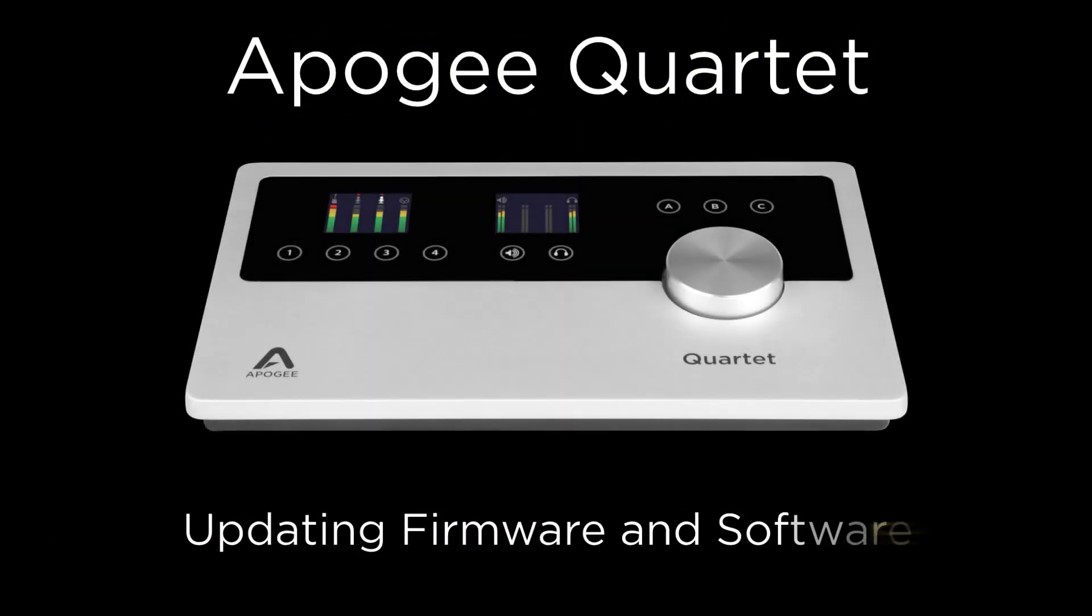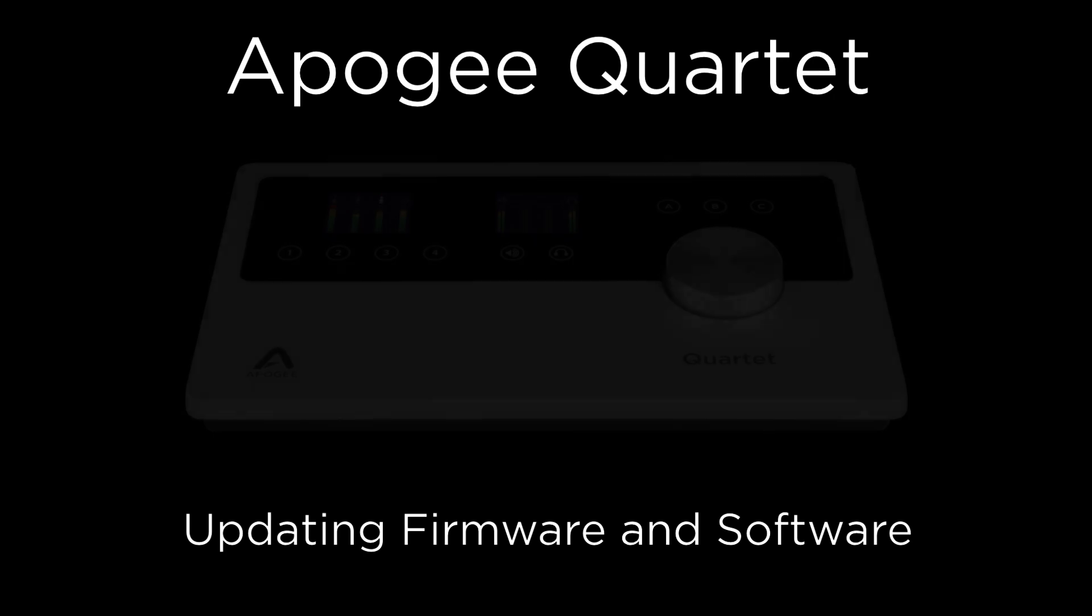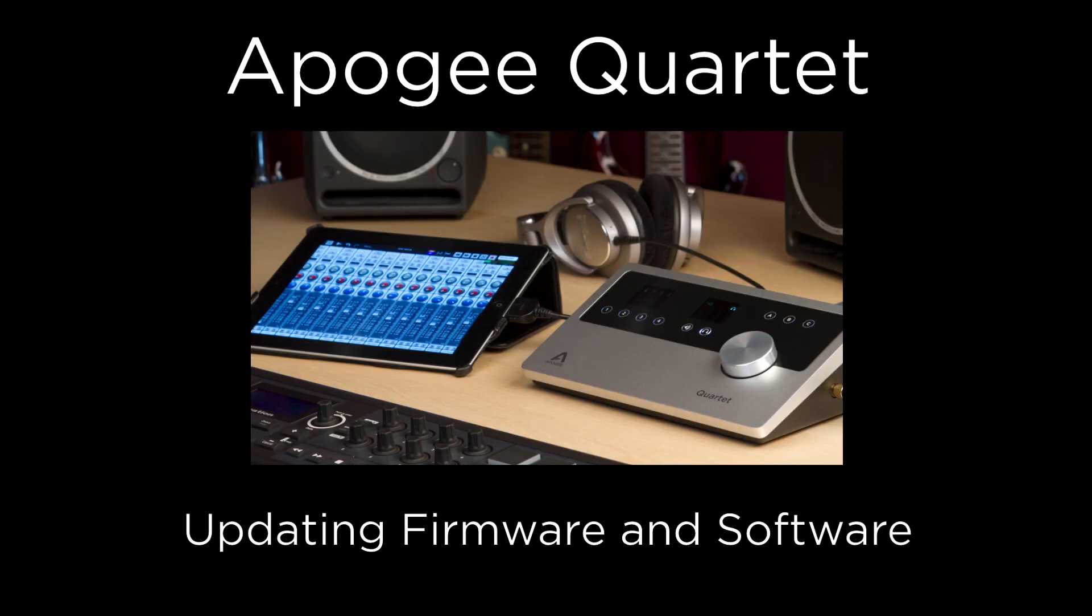In this tutorial, we will walk you through updating the firmware and software for Quartet. This update must be done if you plan to connect Quartet to the iPad, iPhone, or iPod Touch.